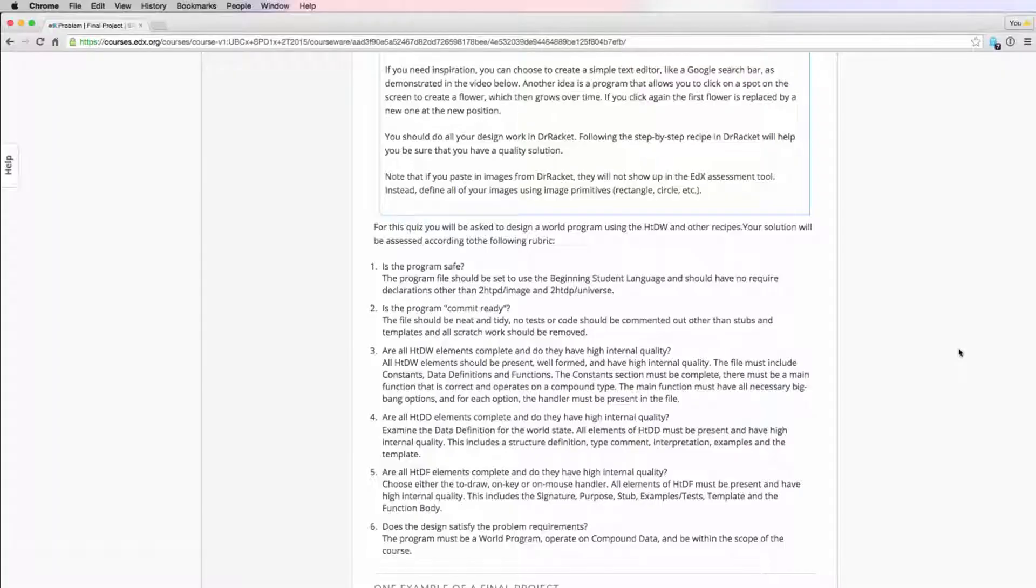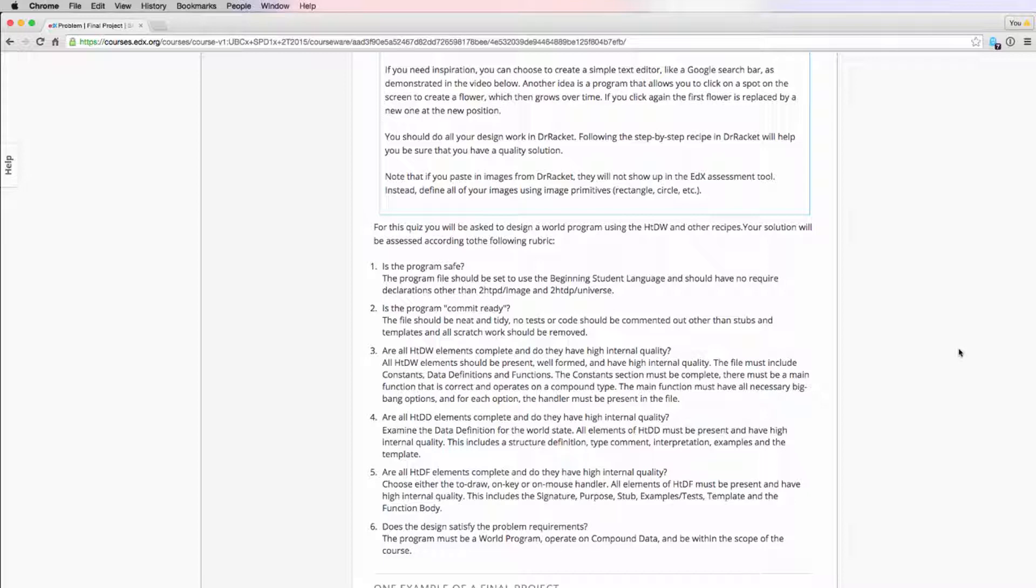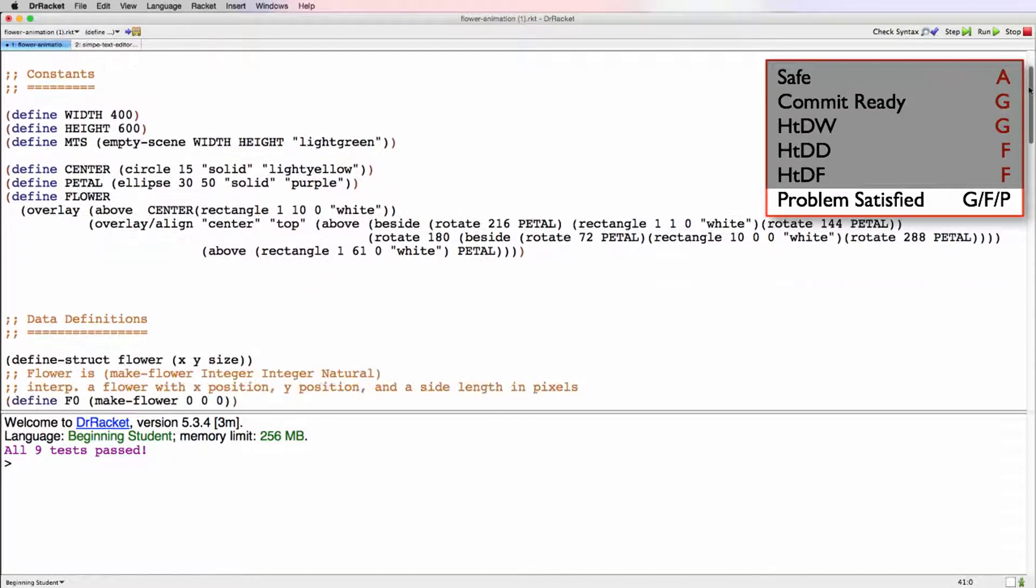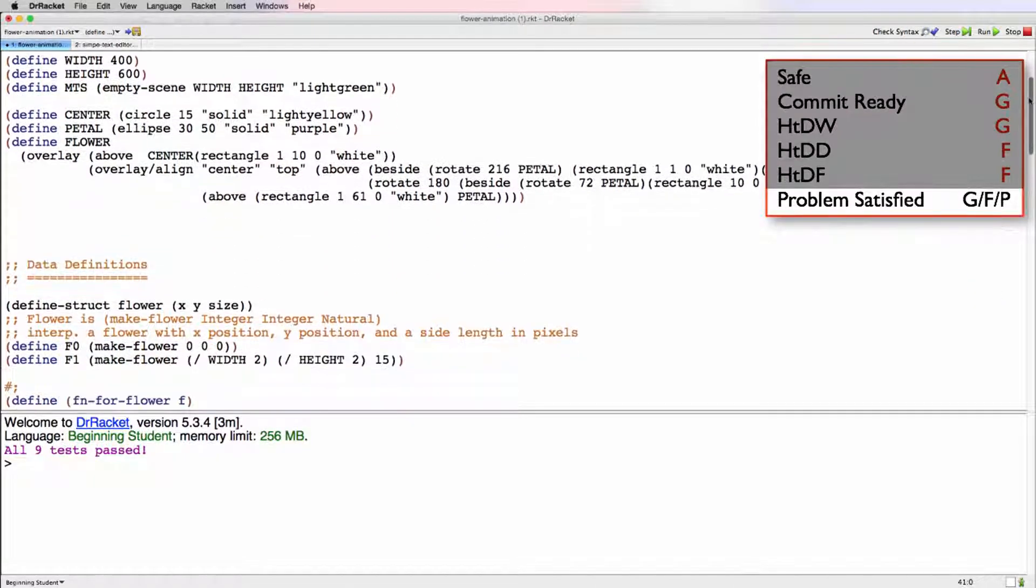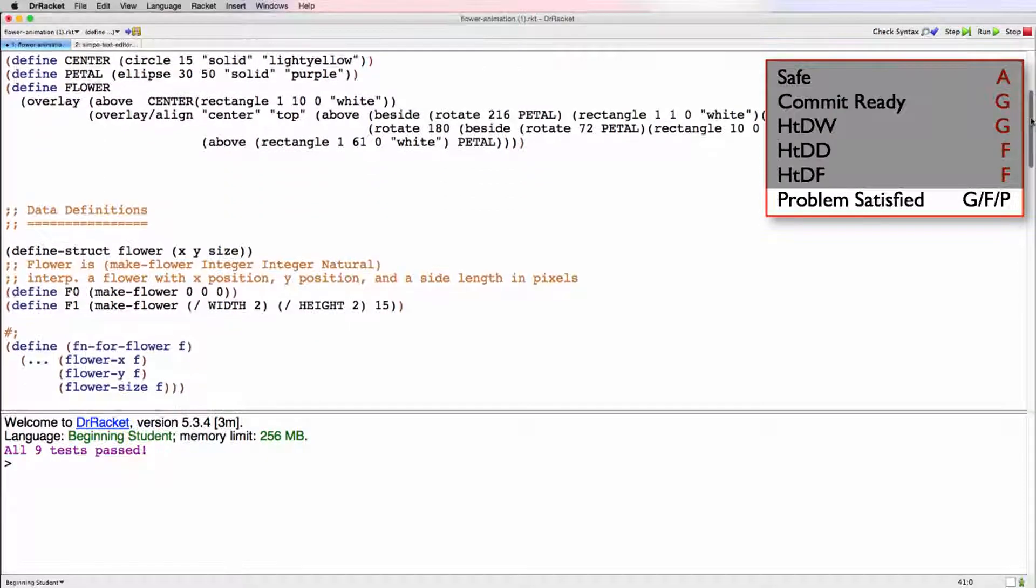So the final criteria we have to look at is does the design satisfy the problem requirements? So it needs to be a world program. It needs to operate on compound data. And it needs to be within the scope of the course. So we were really clear that we want them to be simple. So this is definitely a world program. The world state is flower, which is clearly compound data. And there was nothing that was outside the scope of the course or overly complicated.